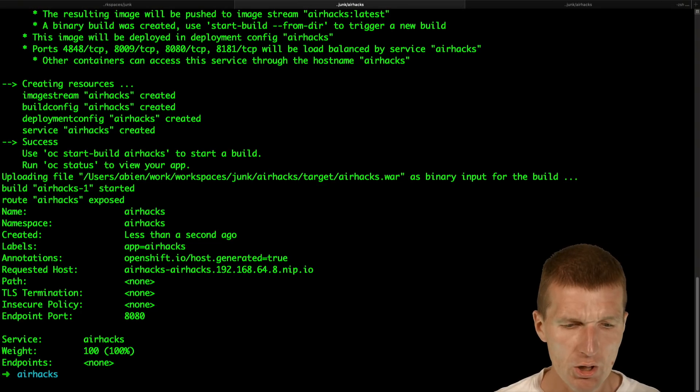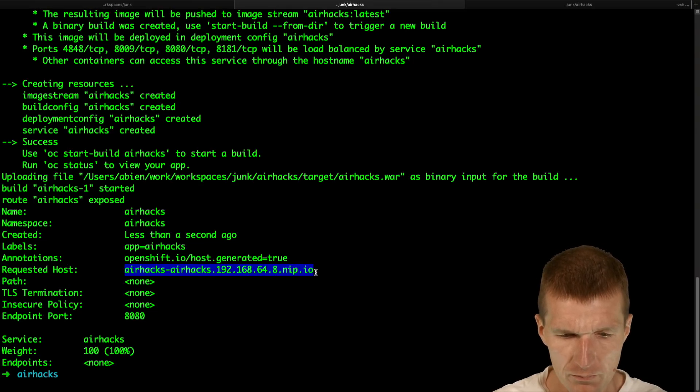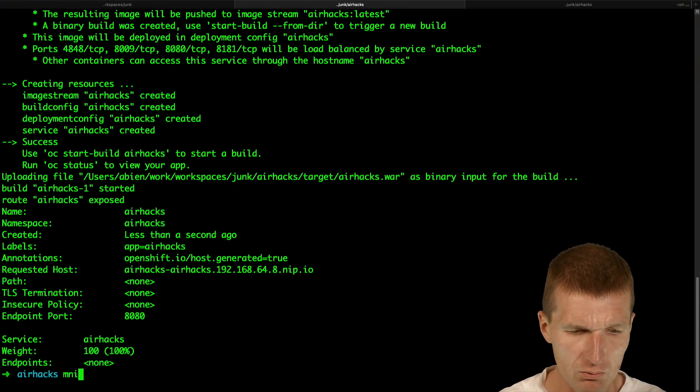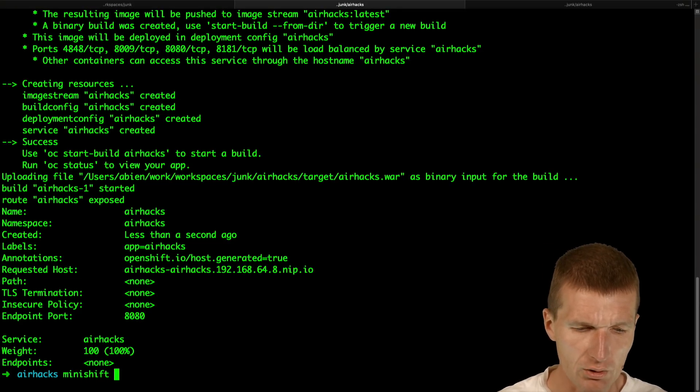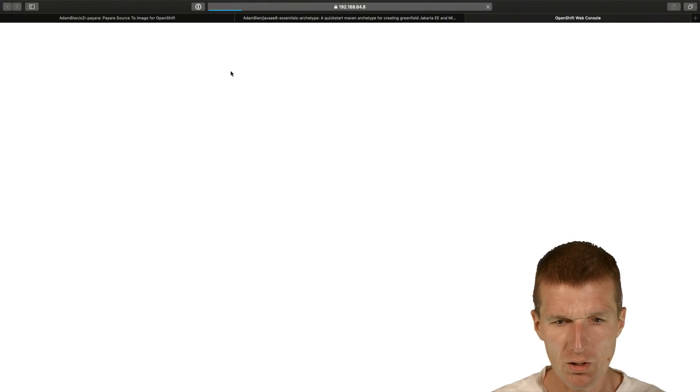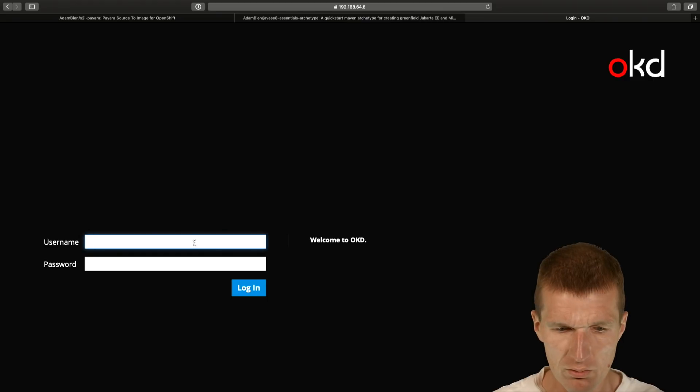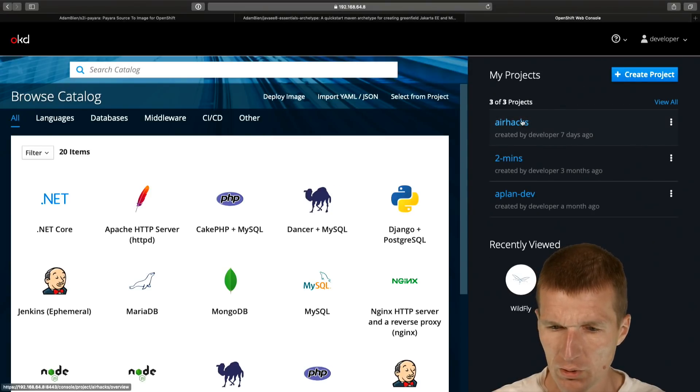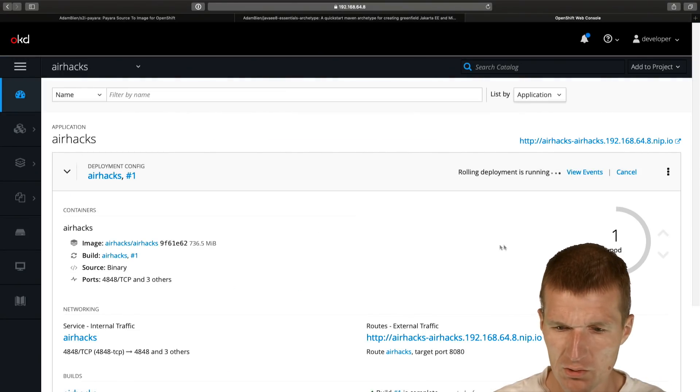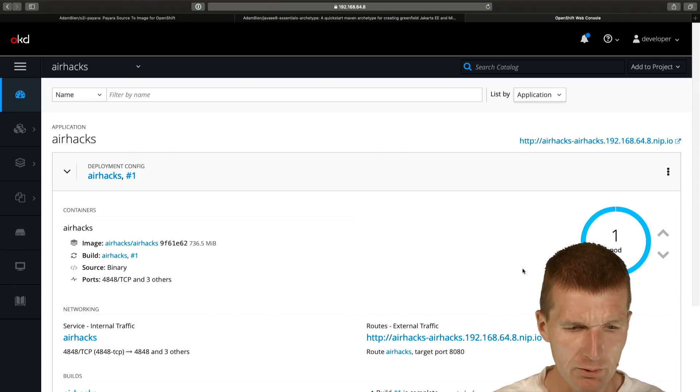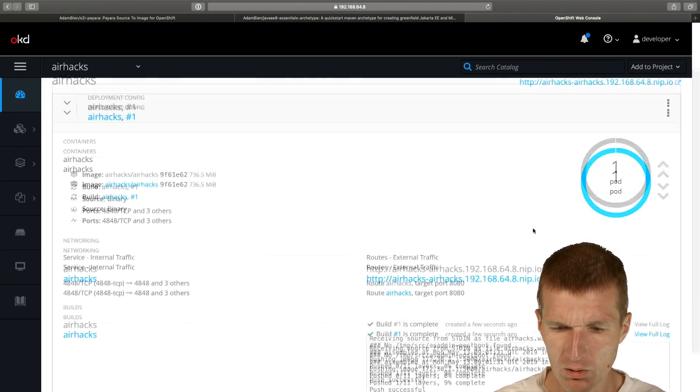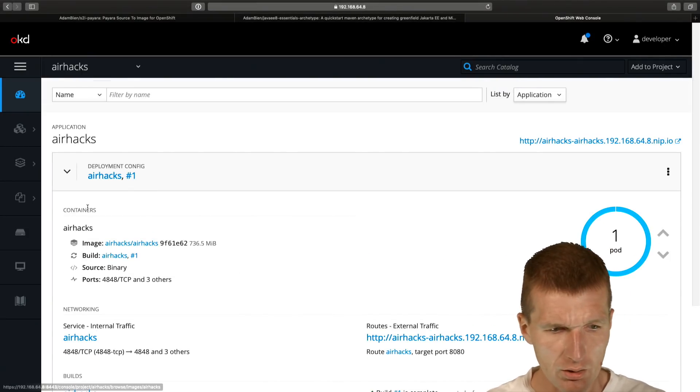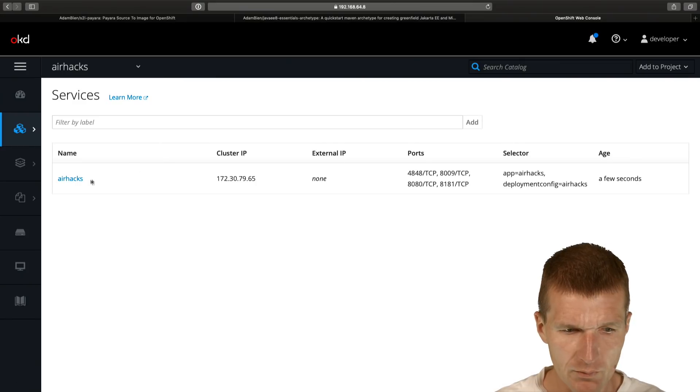It ships the war to OpenShift and this is the URI. What I can do, I would like to open the console and see how the application is doing. Just log in and we have the AirHex app. As we can see it is already available, so it is deployed and pushed.